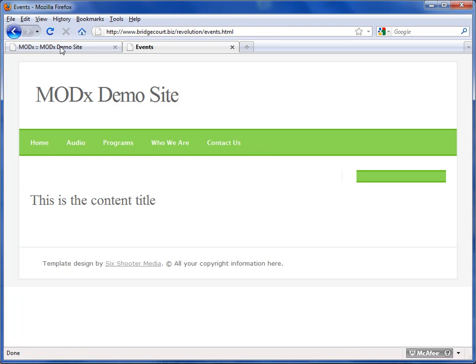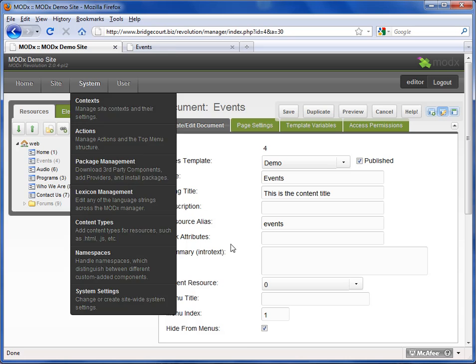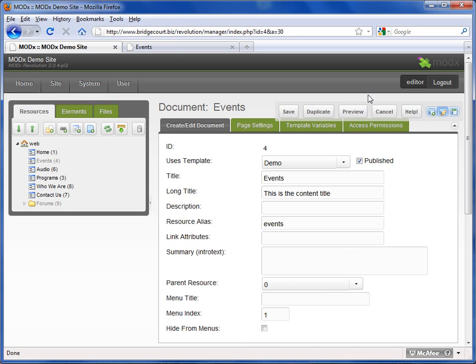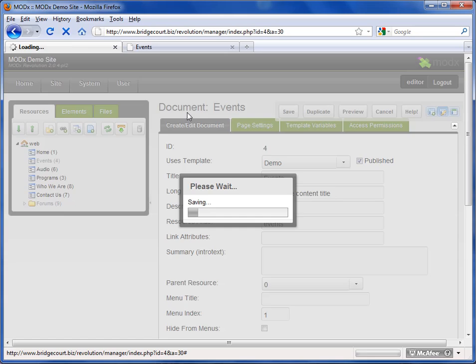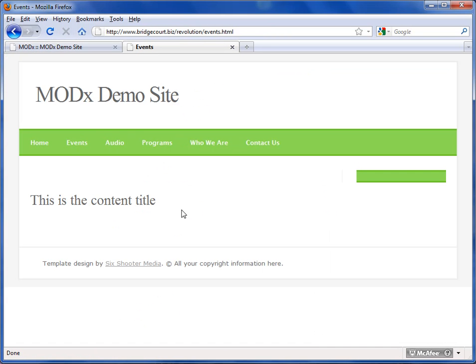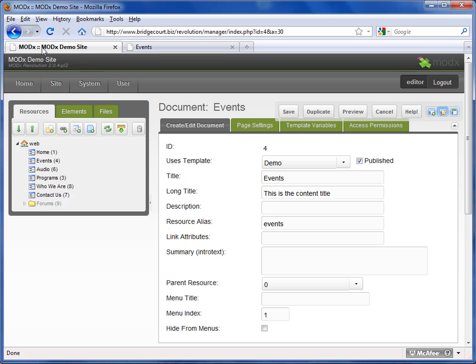So that's basically how it works. You just simply hide it from the menus. I'm going to put this back and save it. And there it is, it's back again. So that's an important setting and it's used quite a bit.